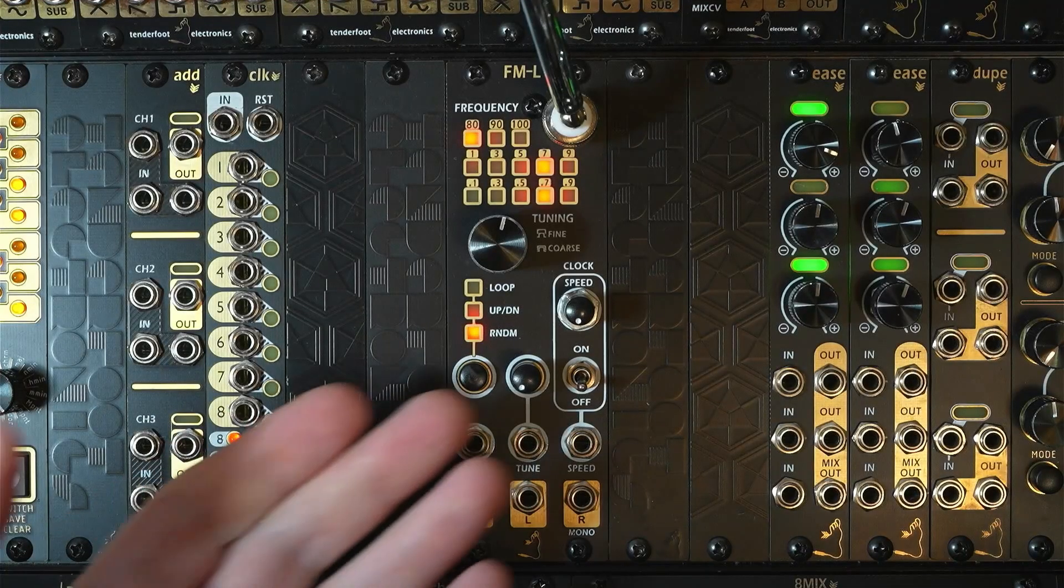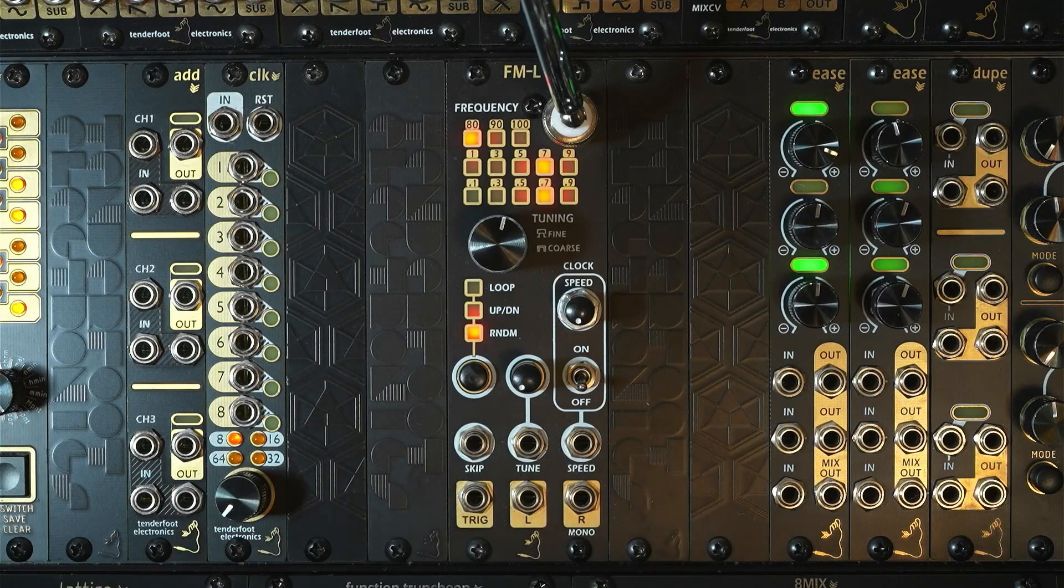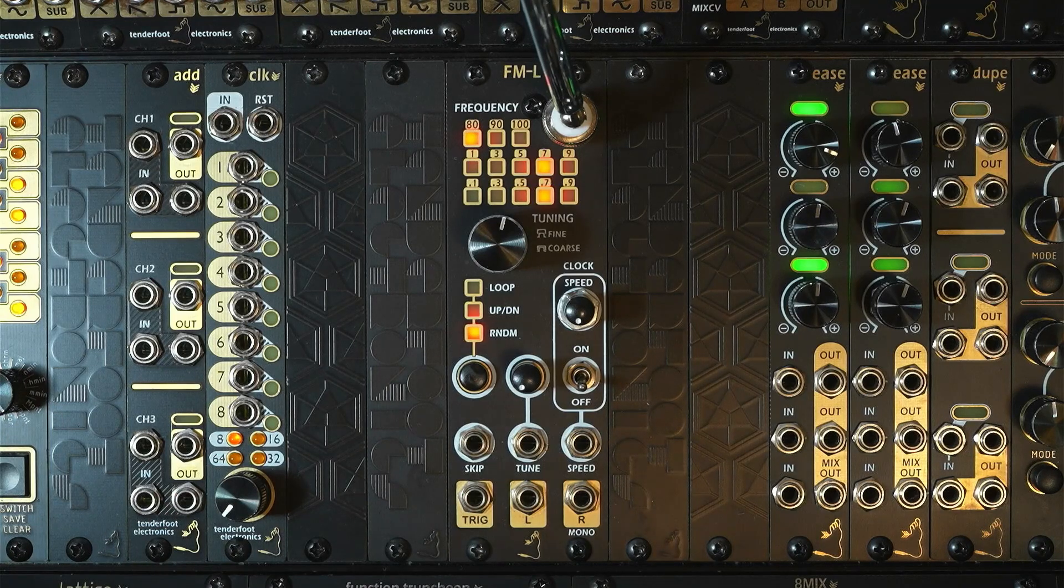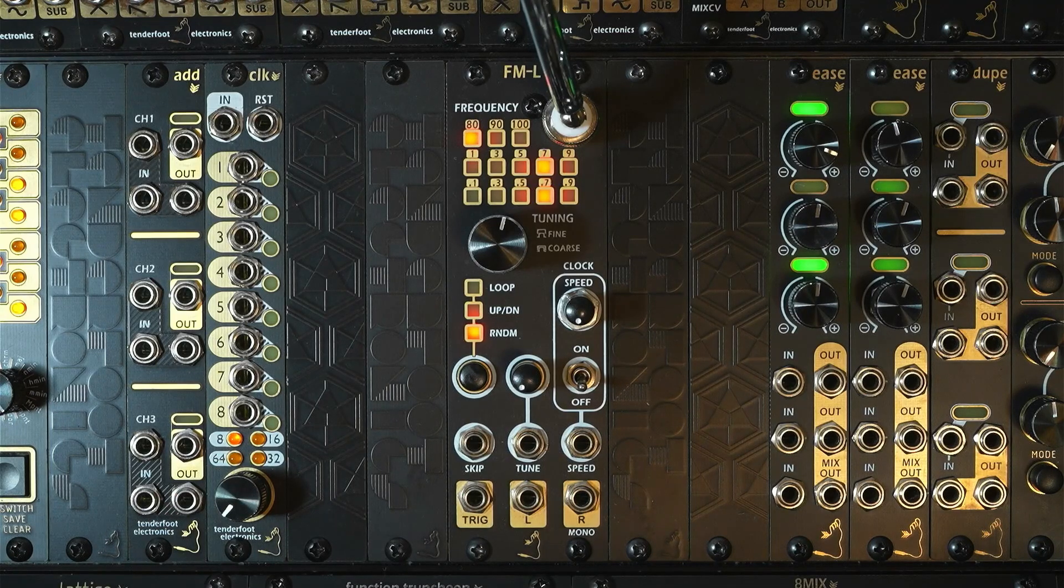Hi. The FML from Tenderfoot Electronics is our new 8HP Stereo FM Tuner Module.